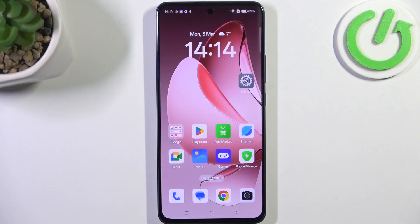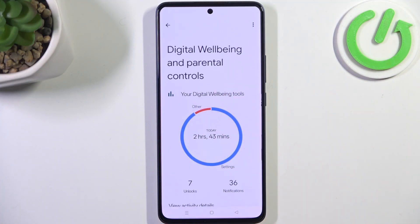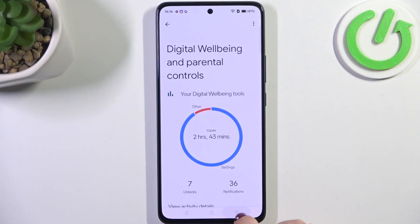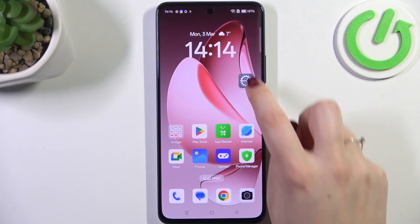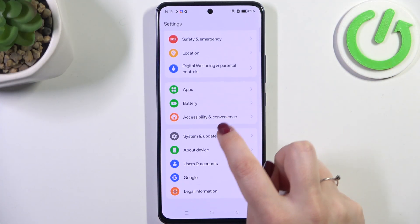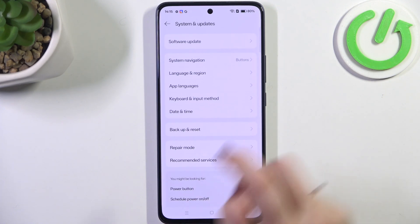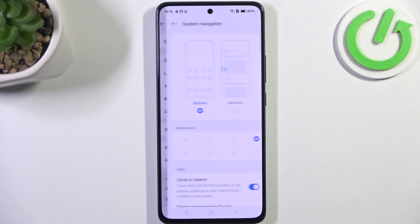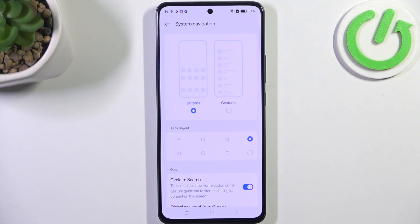Let's start by opening Settings. In this general list we have to scroll down to find System and Updates. Then tap on System Navigation, and as you can see here we've got both buttons and gestures.